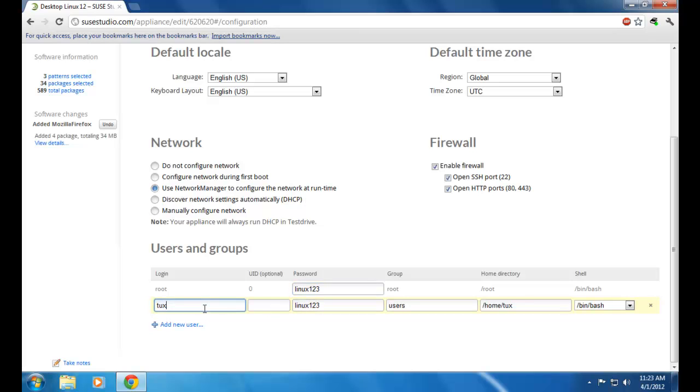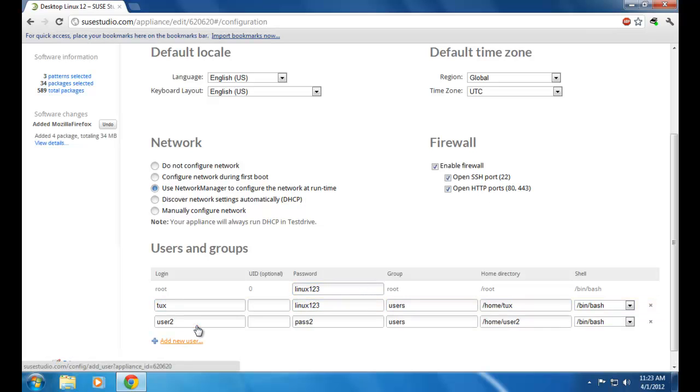If you want to add a new user you can do so by clicking Add New User.